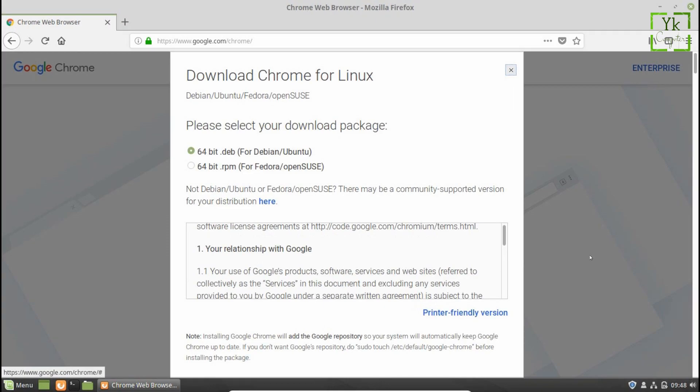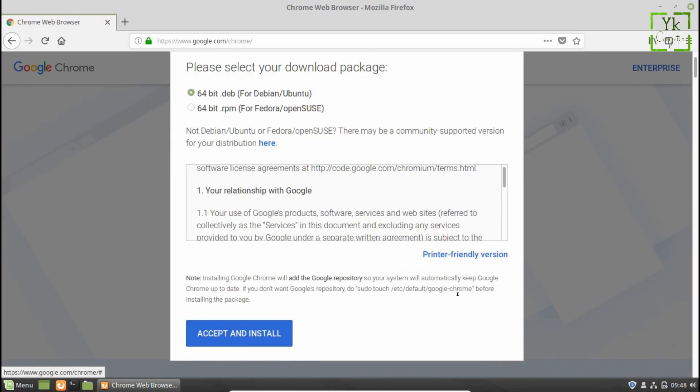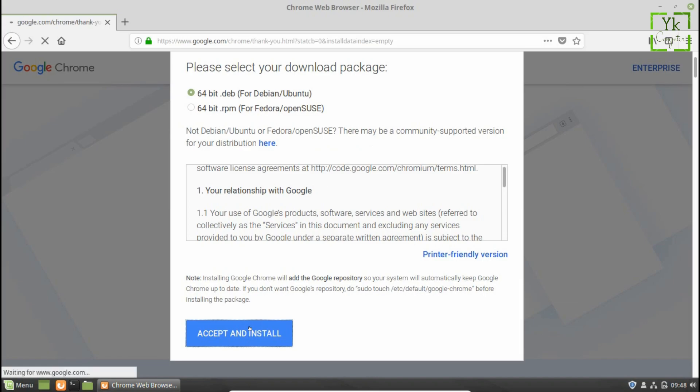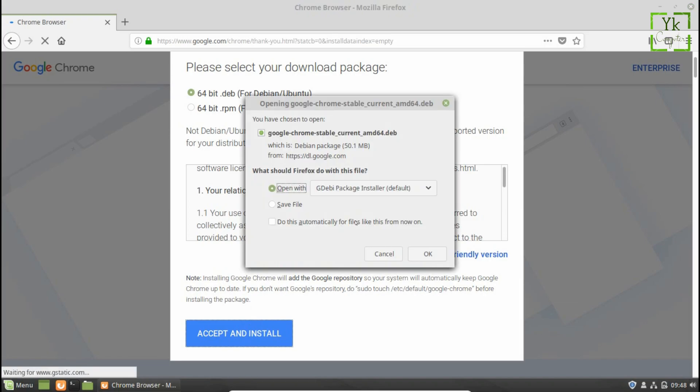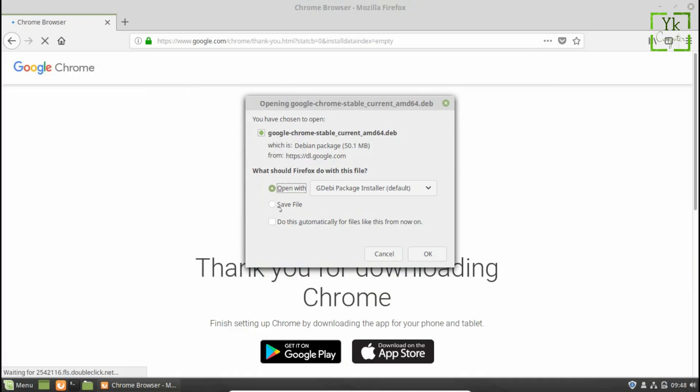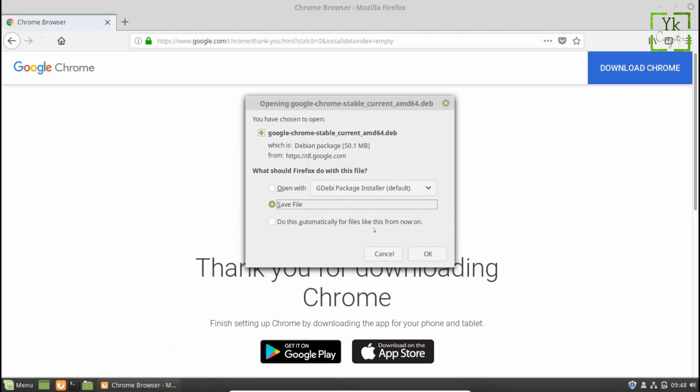Moving on next, scroll down and click on accept and install. Mozilla Firefox will prompt you to open the package or save the file. You can directly install Chrome by choosing the open with option but I suggest you save the file as it will be helpful for future installation if required. Let's save the file.